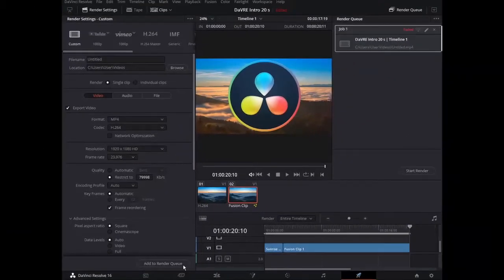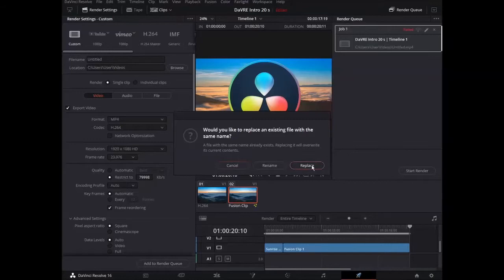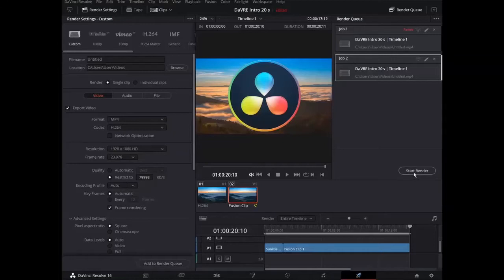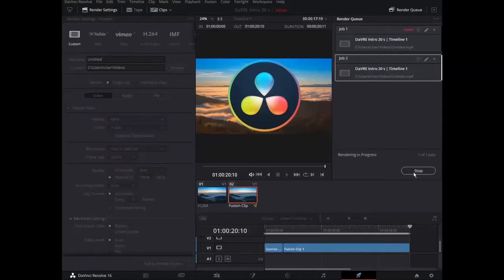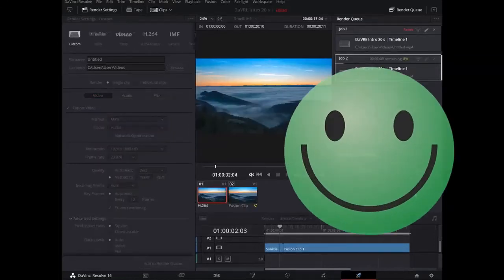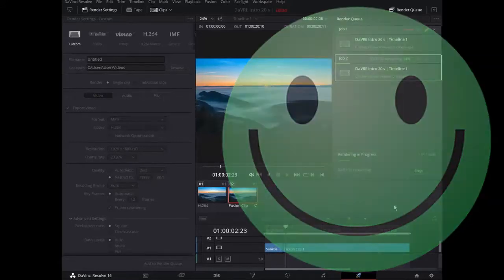And now add to render queue. Would you like to replace an existing file with the same name? Yes, let us replace it. We have job 2 now. Start render. Render in progress. Good news. It works, you see.